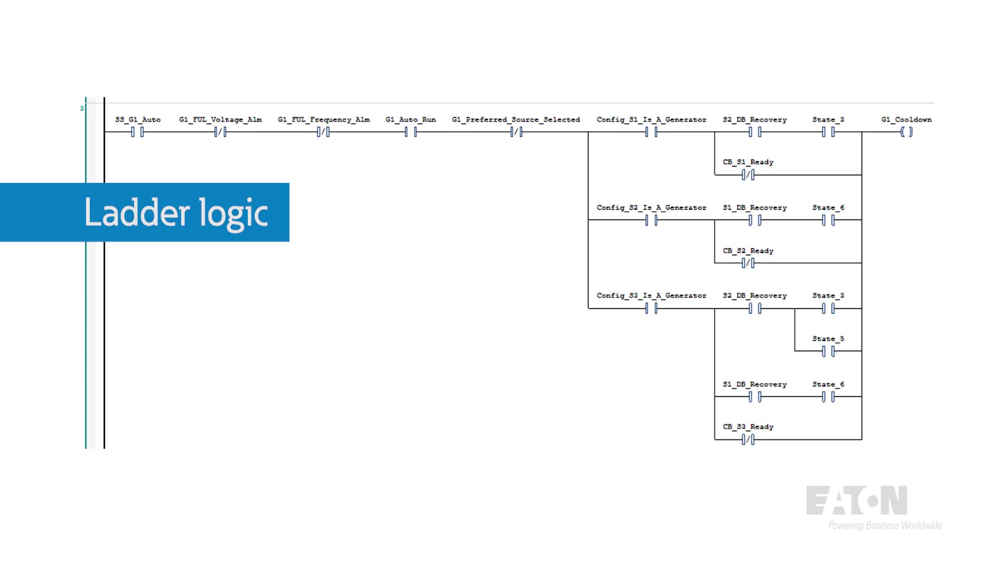Like the name suggests, each line of logic is a rung on the ladder, and every rung is evaluated one by one from top to bottom.